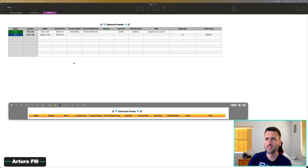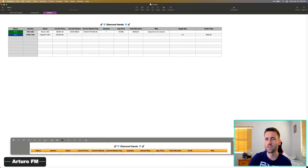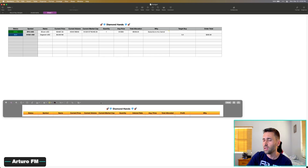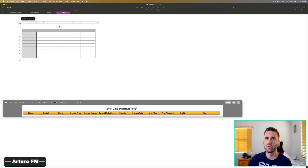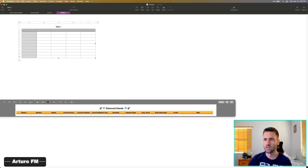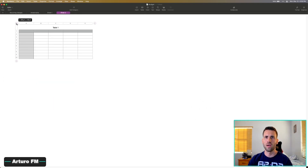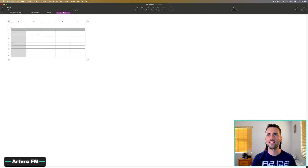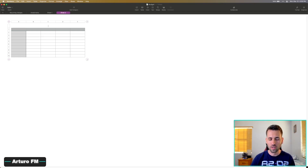Let's get to the actual sheet and create one from scratch. Instead of the simple example I originally planned, we're going to create the one I actually use — it looks pretty cool and we'll modify it a bit. The first thing we're going to do is start with a clean sheet. You can name it — for example, what I have is 'Diamond Hands.' If you don't know what diamond hands means, I encourage you to look it up.